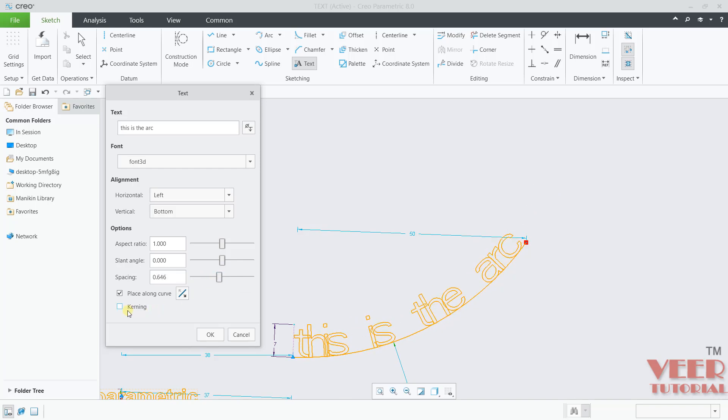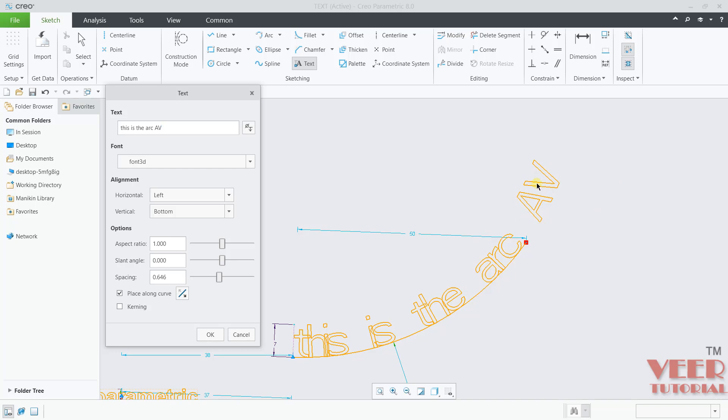You will see one more option that is kerning. Kerning is useful whenever we have a text. For example, we have, I insert A and V. Kerning is useful in case of such type of text. It is going to create a proper gap between these type of text. Check on kerning and click OK.